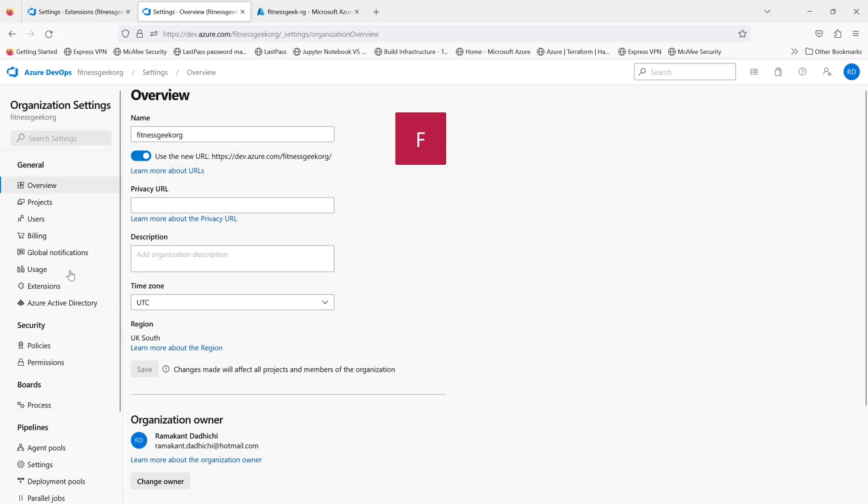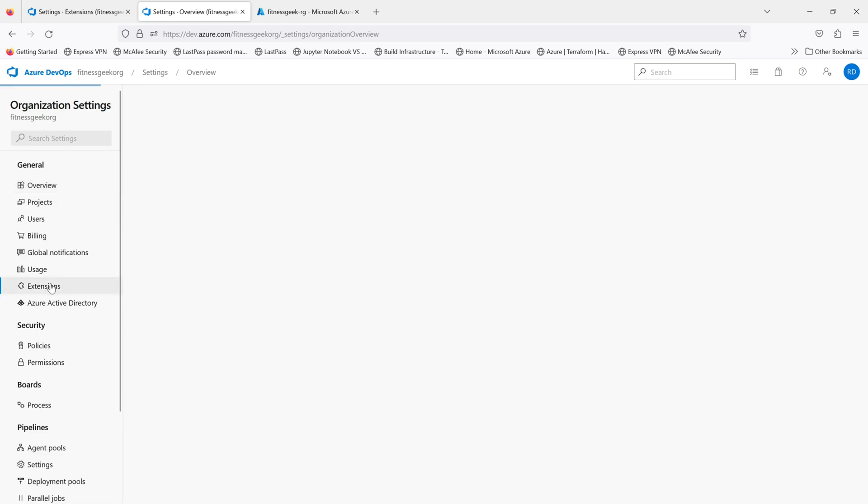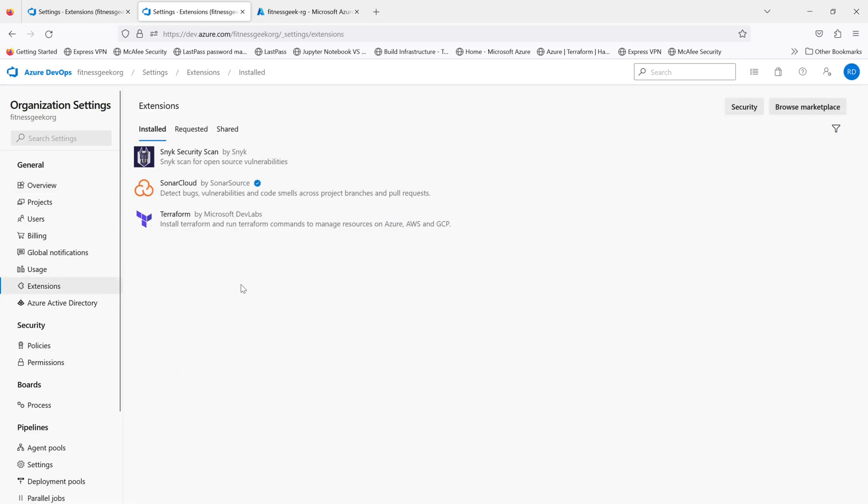To my extensions in the general tab, I should see Snyk security scan has been installed successfully. So this is a quick video on how you install it.